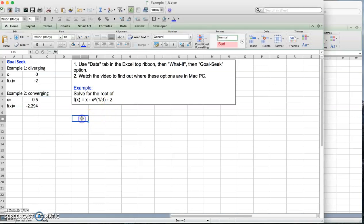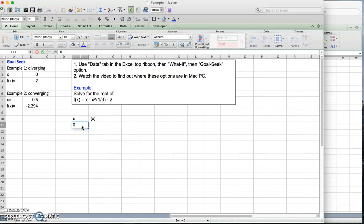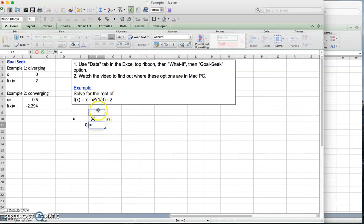I'm going to create two columns, x and f of x. Because I don't know how the function is going to look like, let's pick some numbers. I'm going to start with zero. Now I'm going to implement the equation in the f of x column. So the equation is x minus x raised to the 1/3 power minus 2.